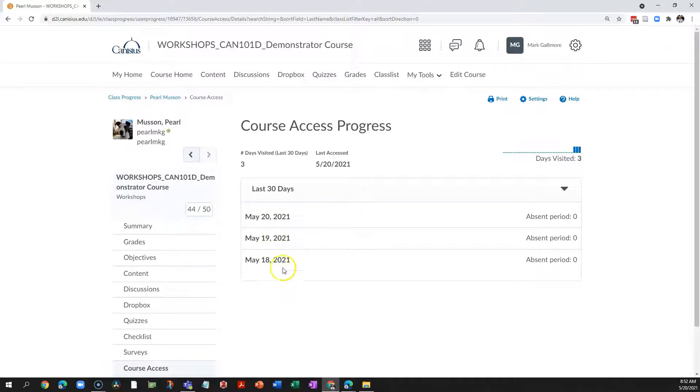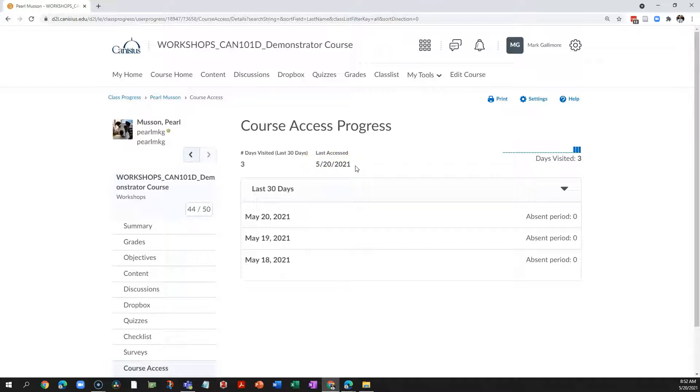It'll show me dates that they have accessed the course. At the top, it'll show me last accessed. Obviously, if a student hasn't been in the course space for, say, two weeks, or there are big gaps in the last 30 days, that may point to a problem that I should address with the student.